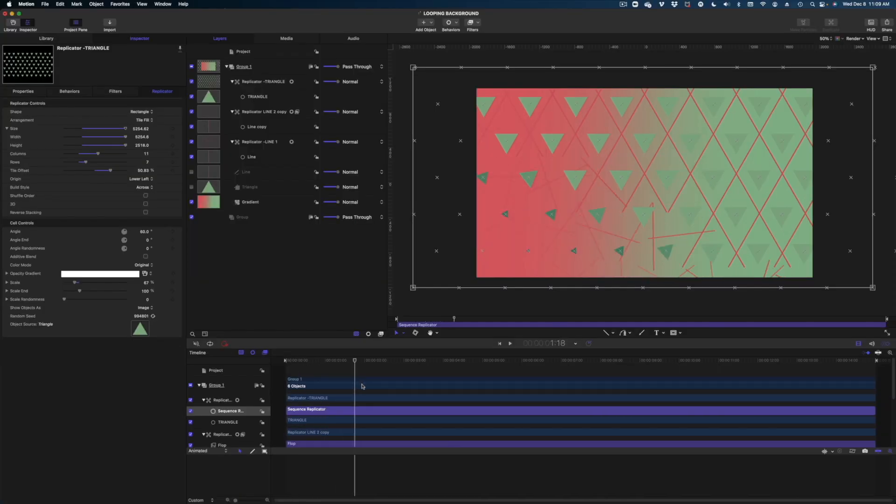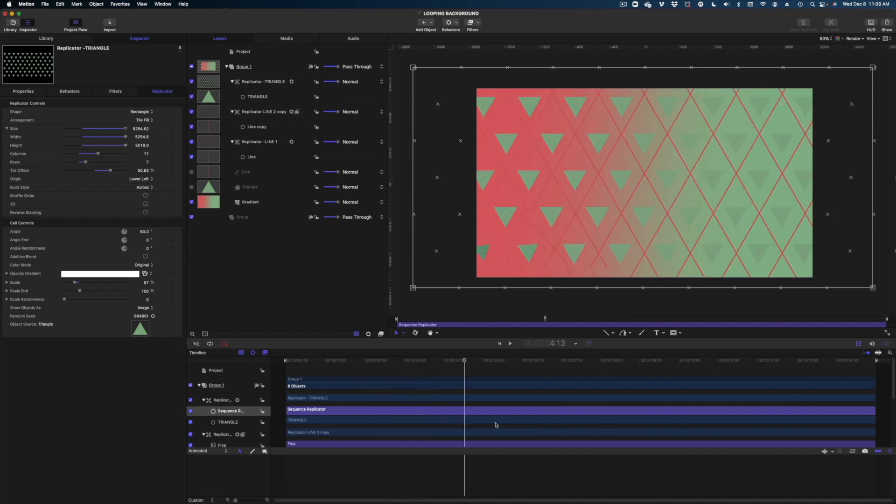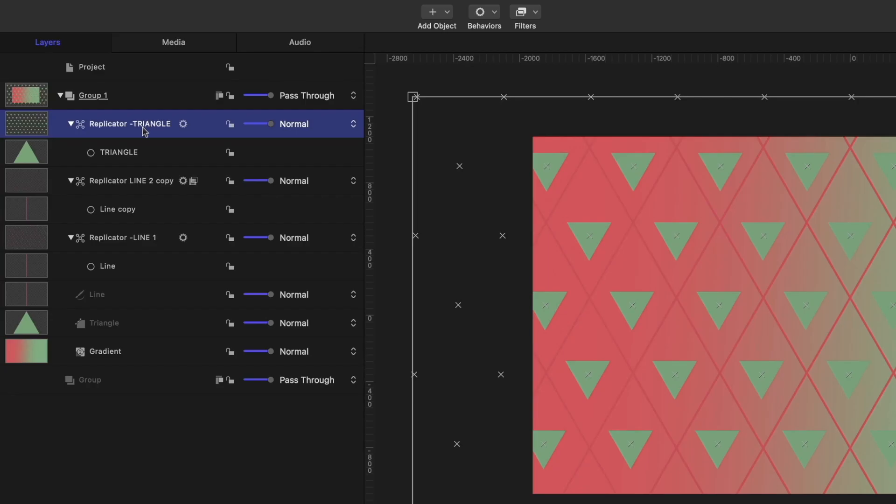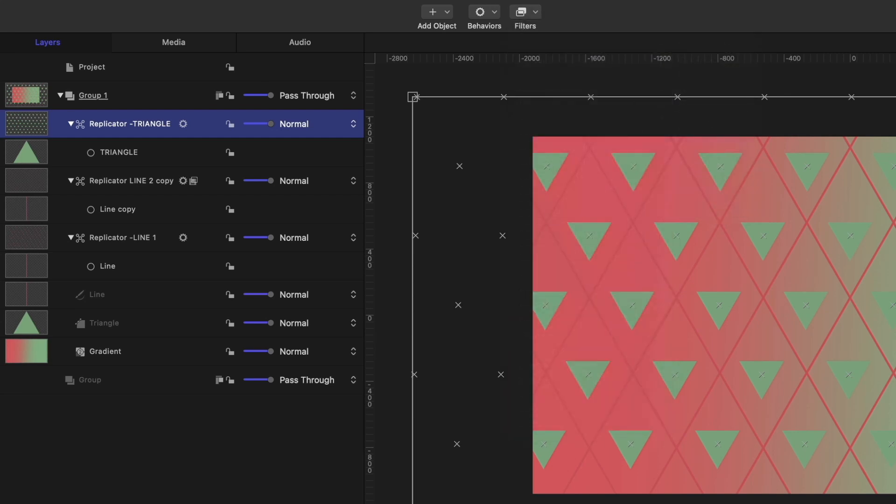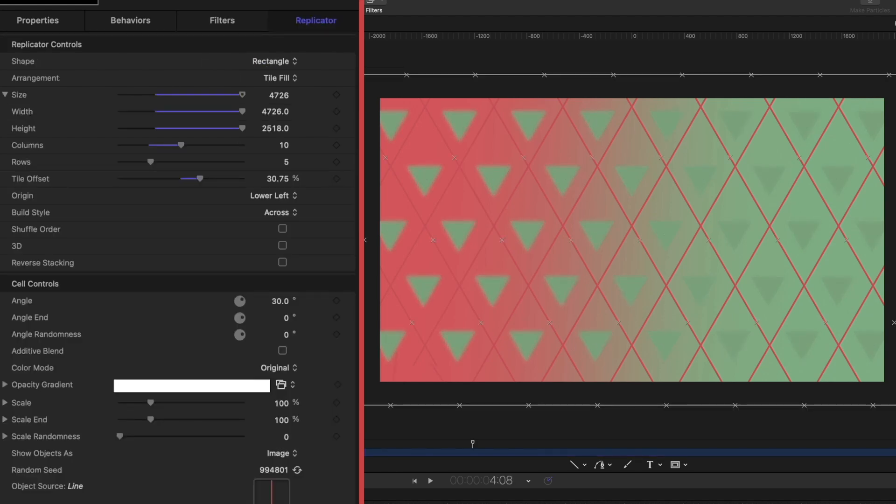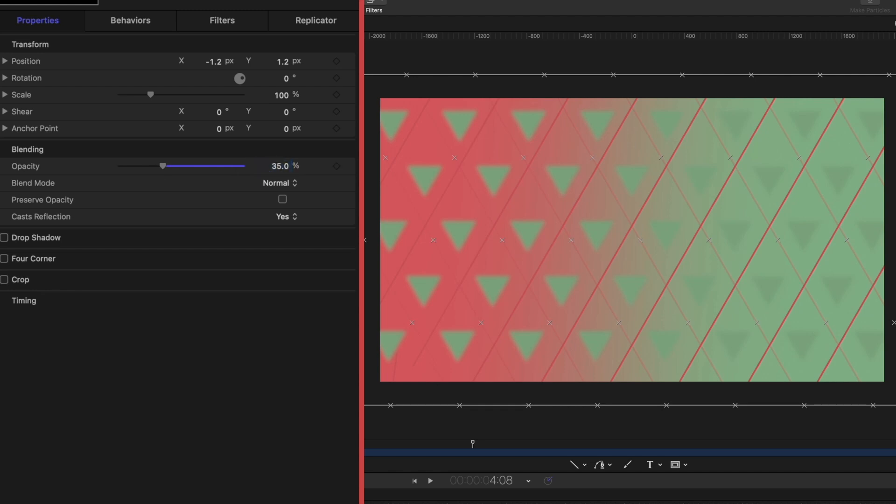But I do want to make some other adjustments because this is a background. So I want to soften things up a little bit. So on the replicator triangle, let's head on over to filters and we're going to go to blur, Gaussian blur. And we're going to crank that up to say 91. Now for both of the lines replicators, let's just dial down the opacity so they're not quite so bright. And let's play it back.